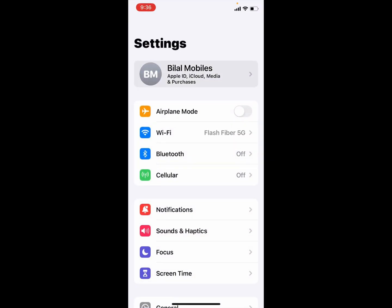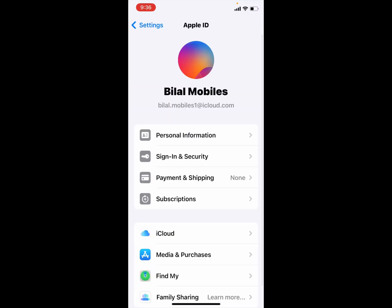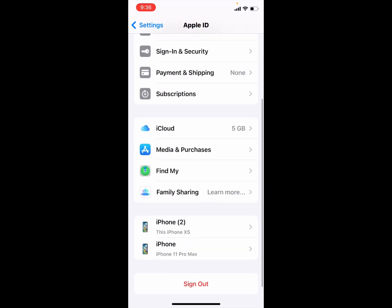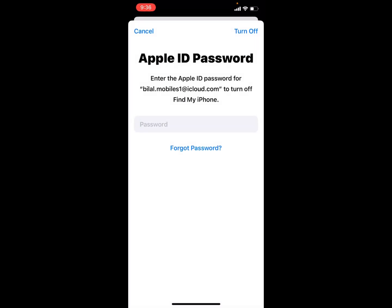Tap on Apple ID, tap on sign out. You can see appears on screen Apple ID password. Enter Apple ID password to turn off Find My. Simply tap on forgot password.